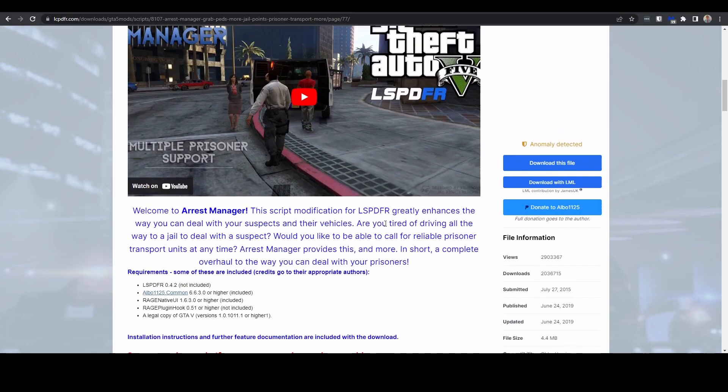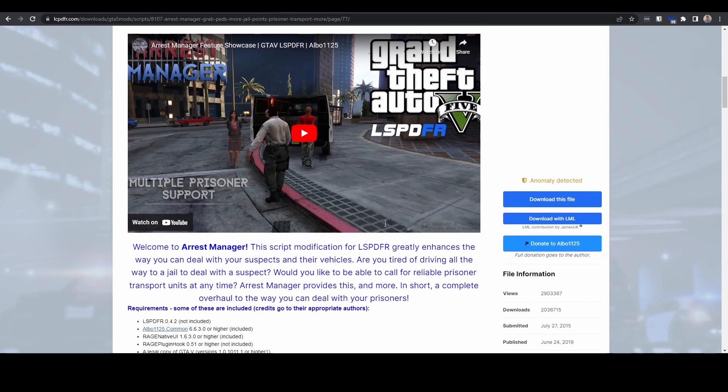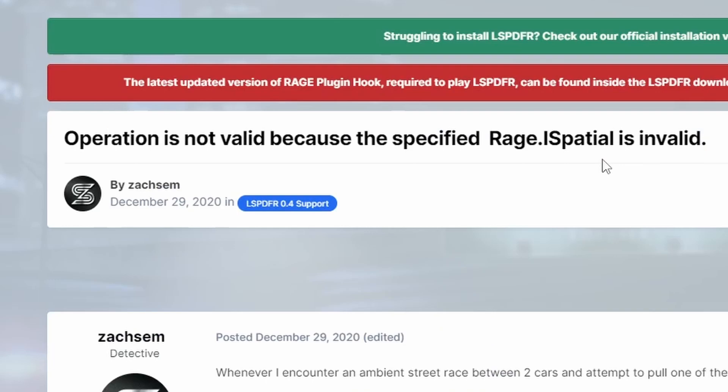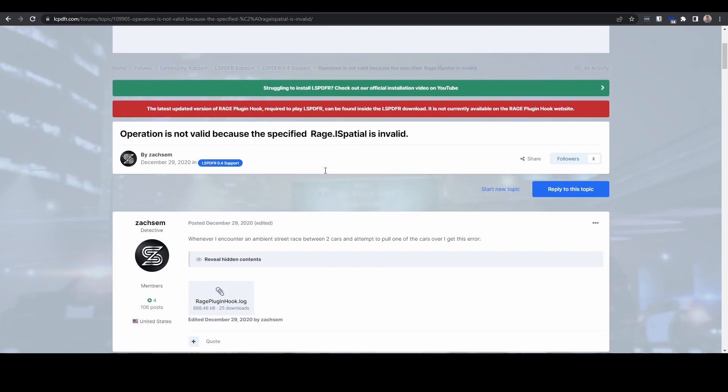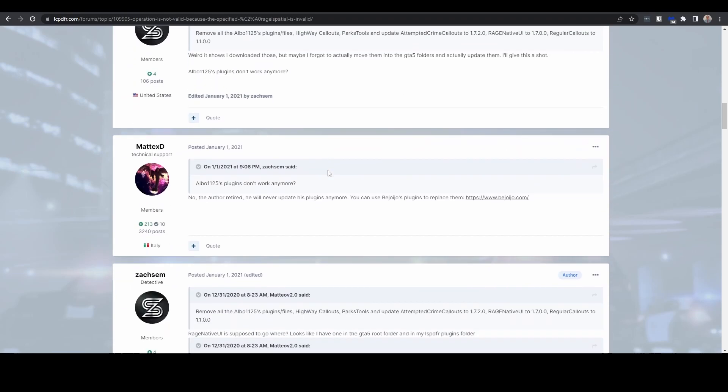largely now been superseded, and one of the main issues is it causes quite often this 'operation is not valid' or 'specified Rage ISpatial is invalid' error when you look in your Rage Plugin Hook logs.